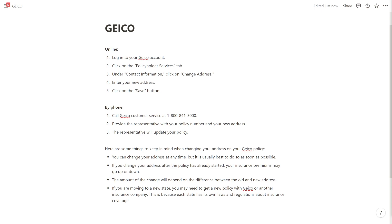Here are some other things to keep in mind when changing your address on your GEICO policy. You can change your address at any time but it's usually best to do so as soon as possible.